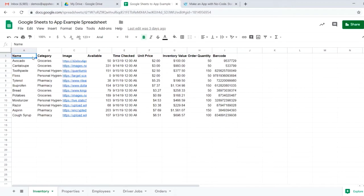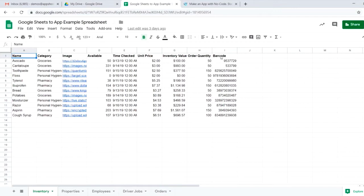As you can see, we have a number of column headers including name, category, image, available, time checked, unit price, inventory value, order quantity, and barcode.